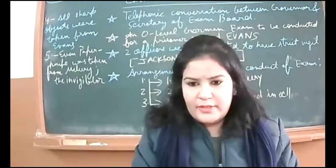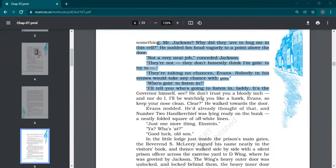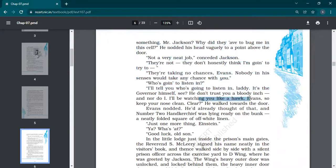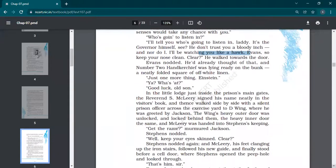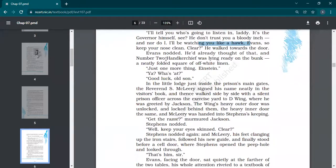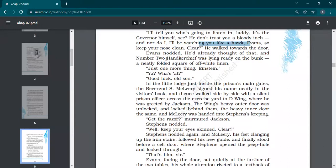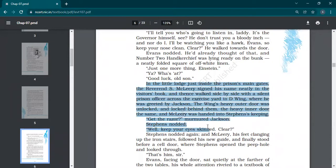Governor himself doesn't trust you a bloody inch. Nobody trusts you. That's why I'll be watching you like a hawk—you know hawks are known for keen observation. So I'll keep an eye. He walked towards the door. Evans nodded. He would already thought of that, and a neatly folded square of white linen handkerchief was lying ready on the bunk. Please mind it. 'Just one more thing, Einstein.' 'Yeah?' 'Good luck, old son.' So Jackson goes off.